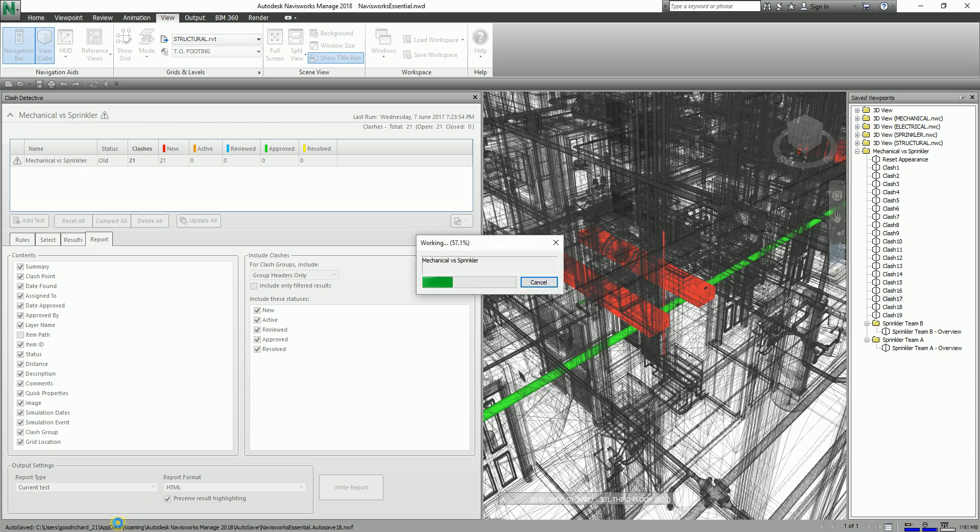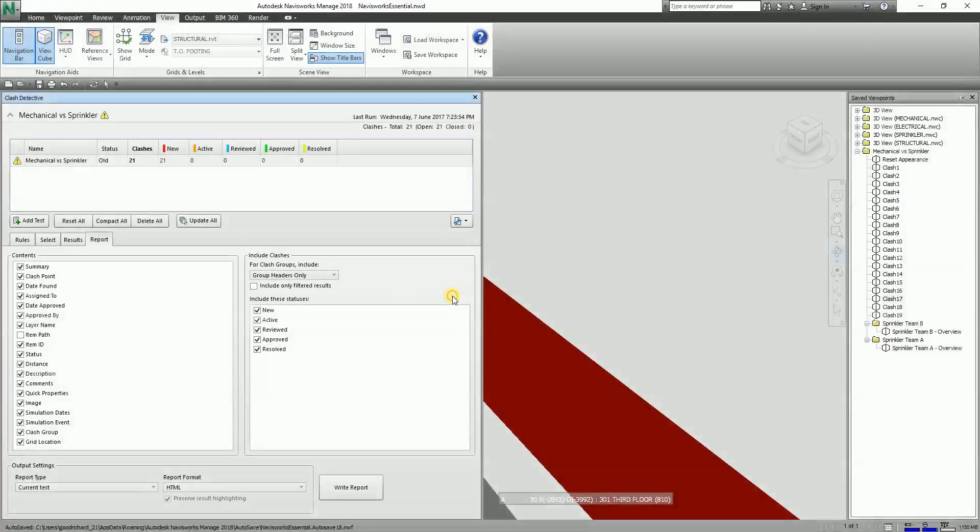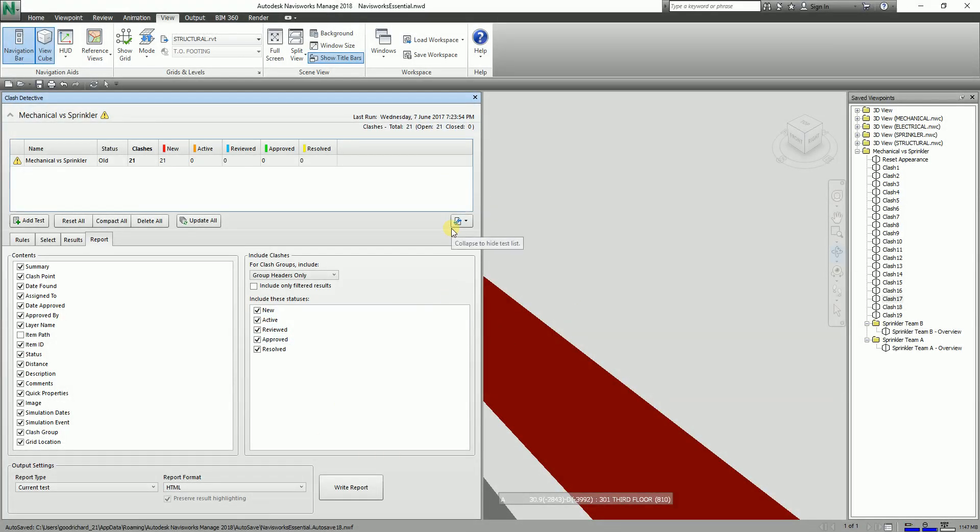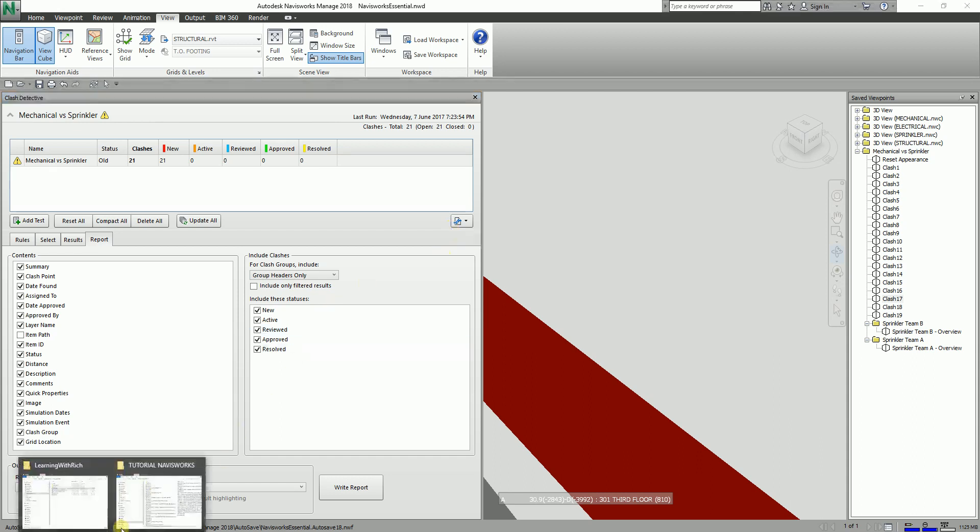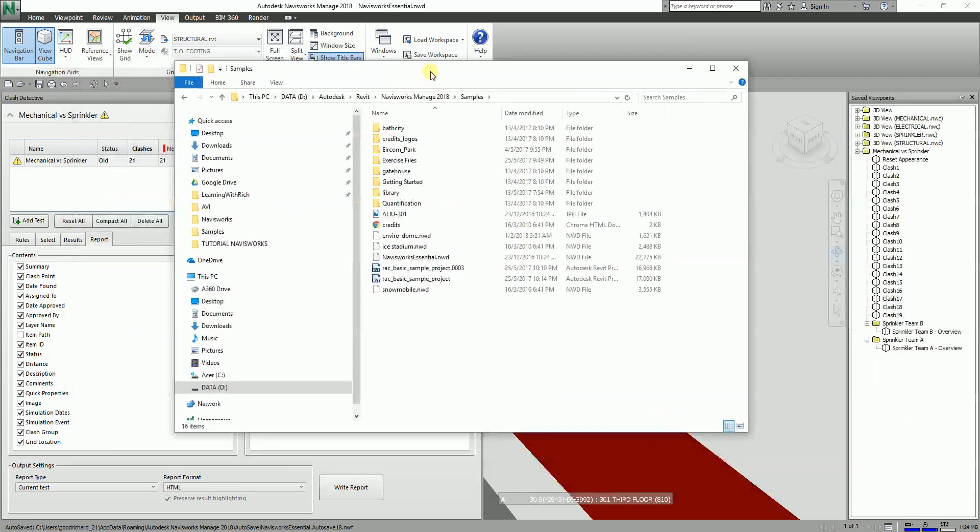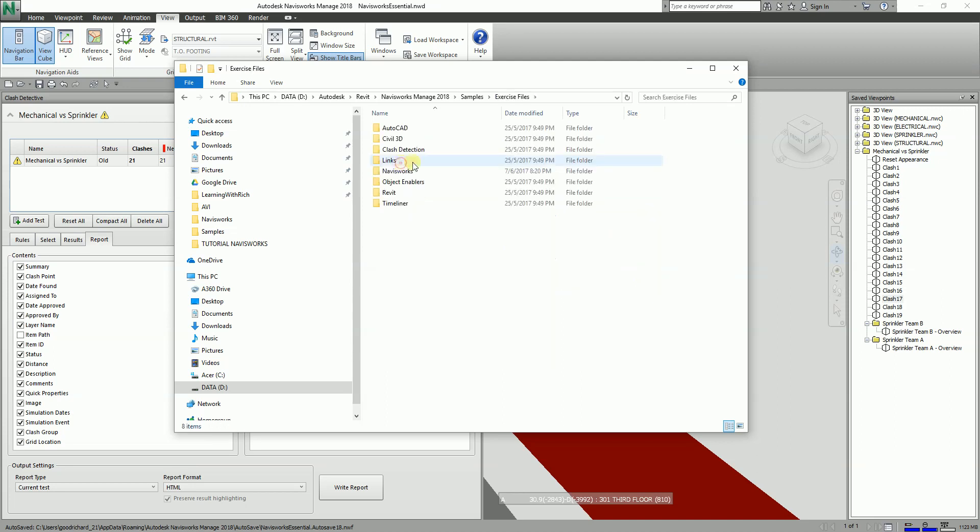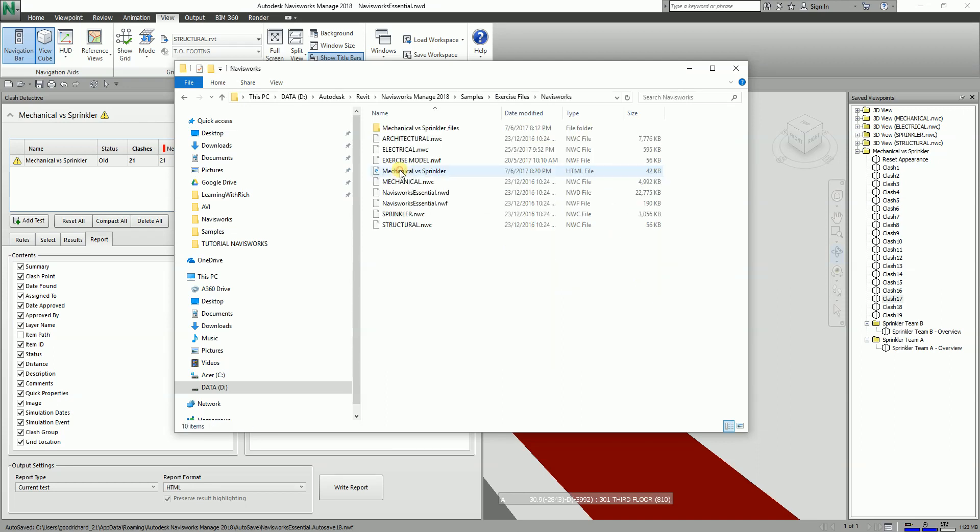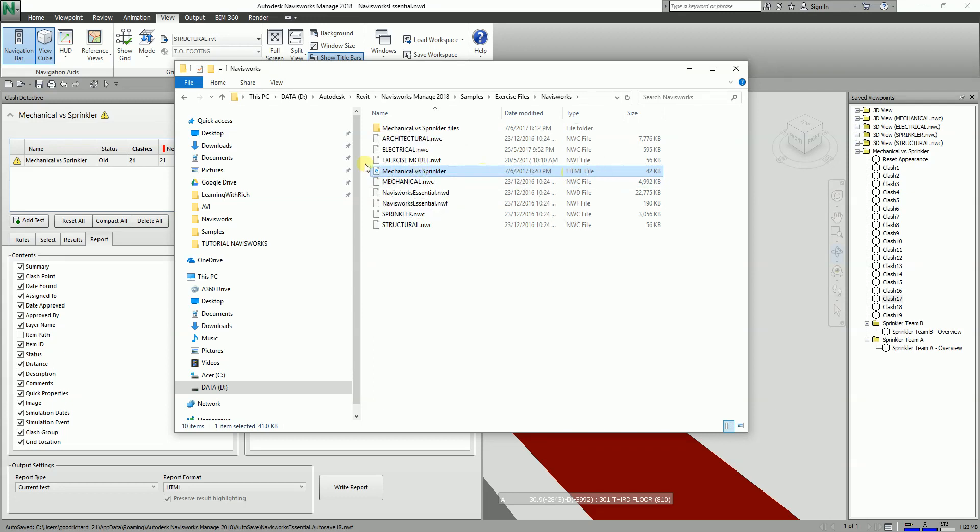I'm just going to close this one. After you save your HTML clash report, the next thing you need to do is to open it where you saved it. Let me just take a look where I saved that model. Where are you? This one.